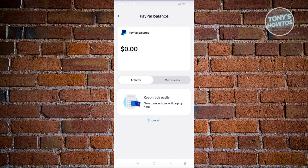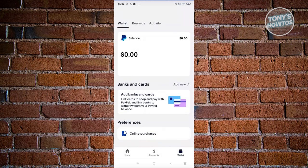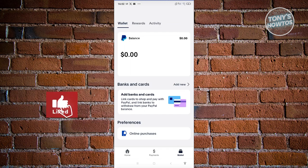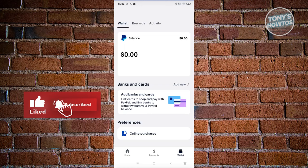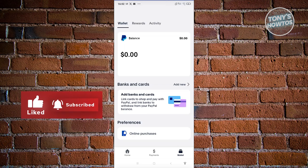If you're looking for alternatives to adding funds into your PayPal balance, we actually have an alternative — make sure to check our channel for that. And that's about it. If you found this video helpful, hit the like and subscribe button and watch our next video.